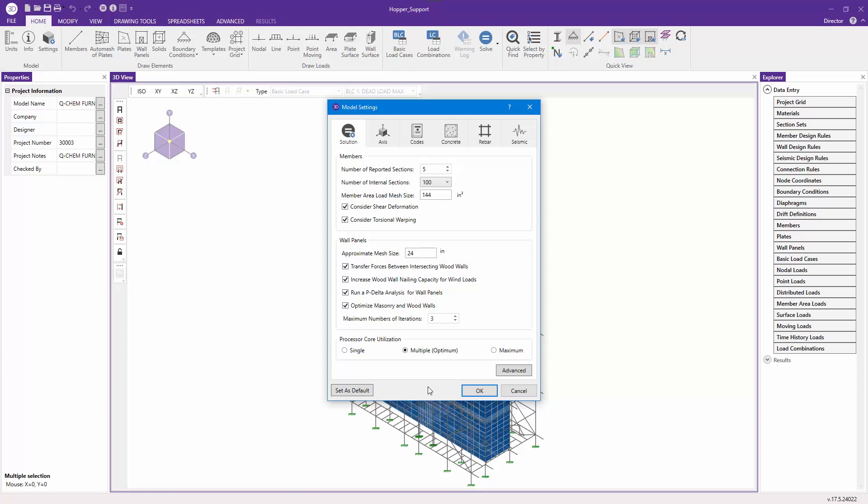The multiple setting usually uses about half the cores available, and the maximum setting uses all cores except for the one that's reserved for the operating system.